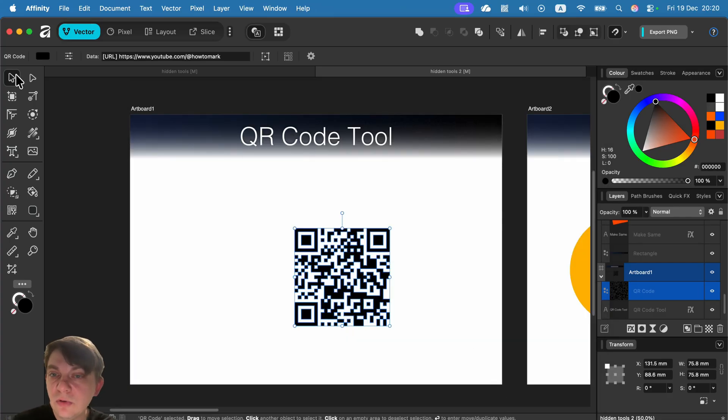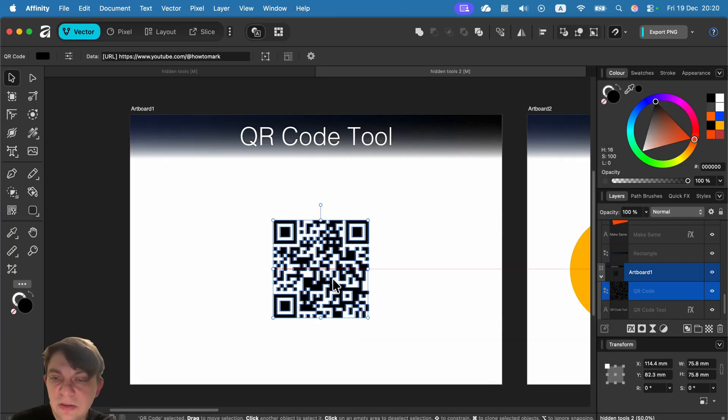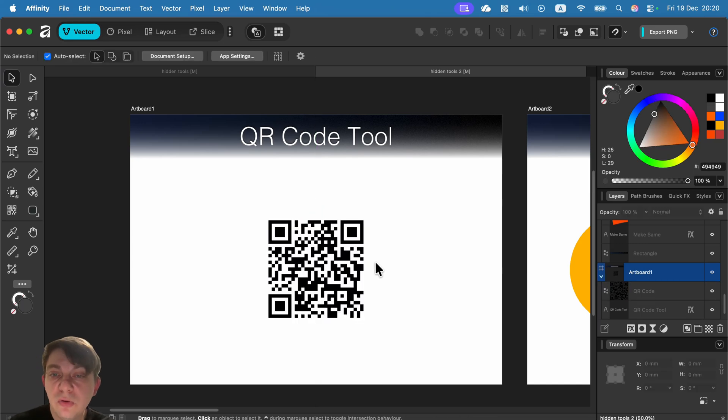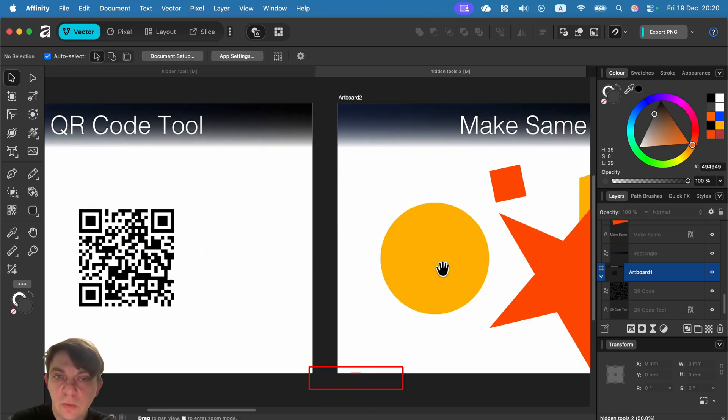So QR code tool, very underrated, giving you clear, simple QR codes that are scalable.